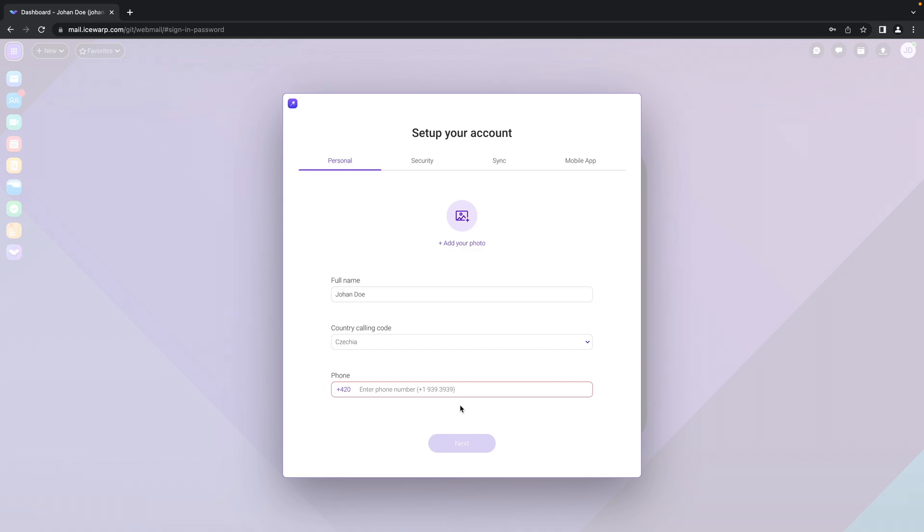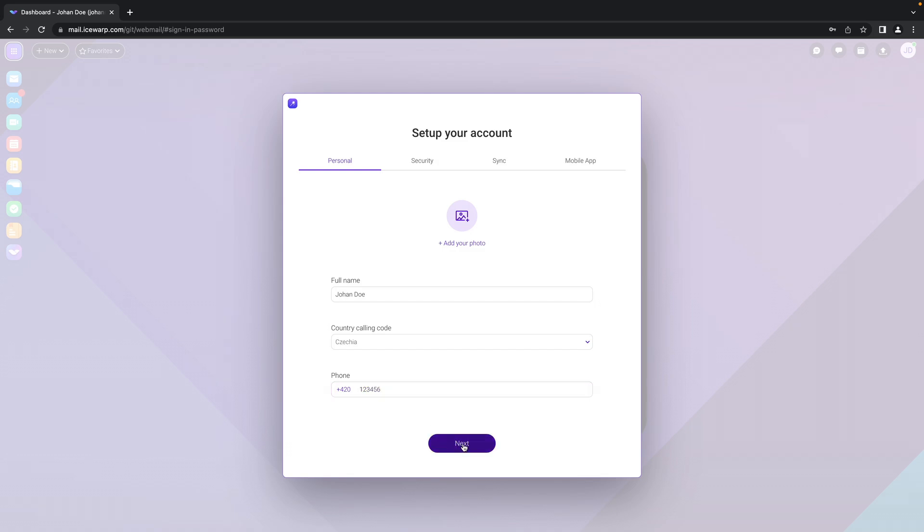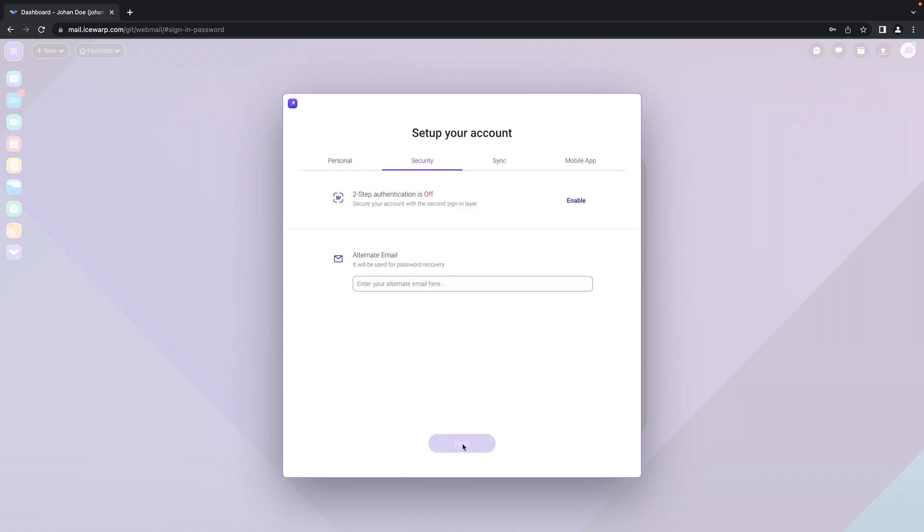Now, in IceWarp there are multiple functions and some of those functions need to have more information about you in order to provide you, for example, a way to reset your forgotten password or how to contact you with notifications and other stuff. That's why you may be asked to enter your phone, click to next, and also alternate email address.